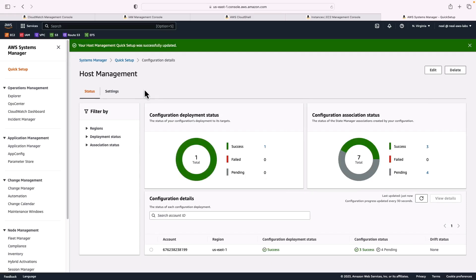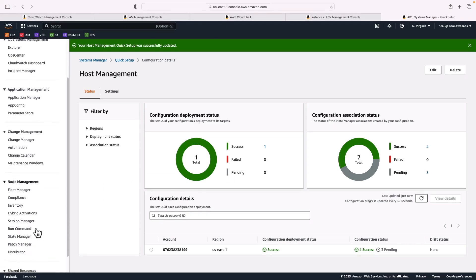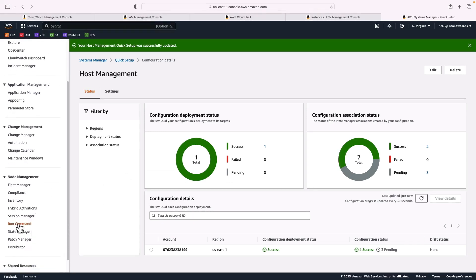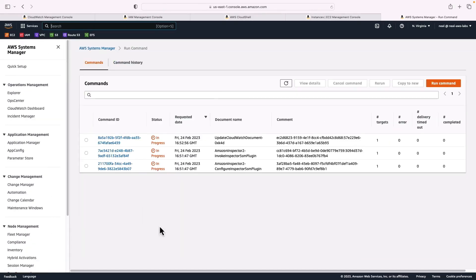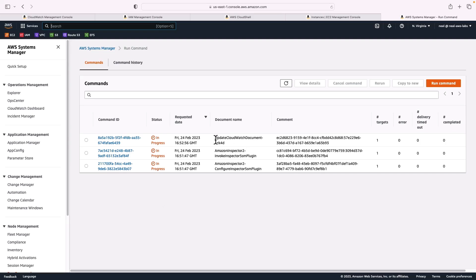Okay, that just took a couple of minutes. And we can see that we have a success message here. So what I'm going to do now is come down to run command. We can see there's already some activities here in progress. These are actions being performed by Systems Manager because it's found the resource which is our EC2 instance. So it's updating the CloudWatch document, installing Amazon Inspector, and more.